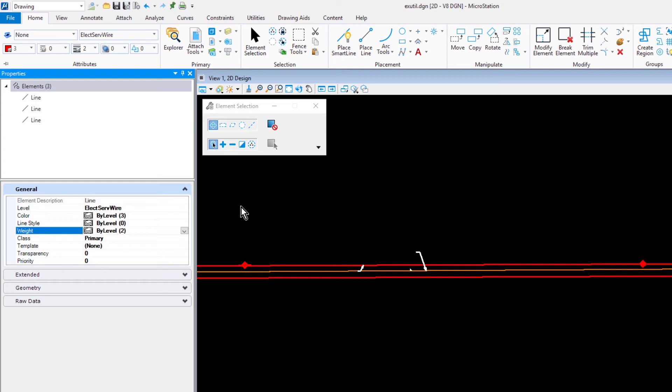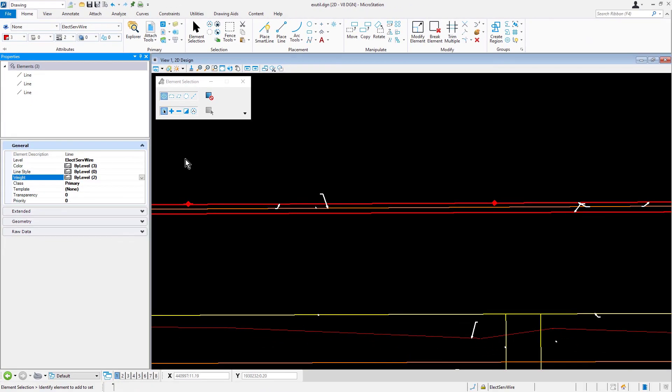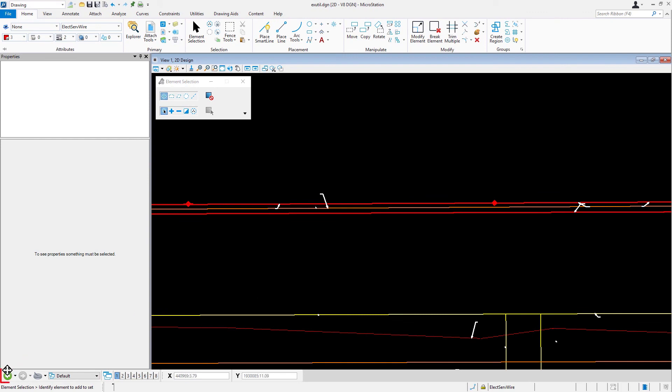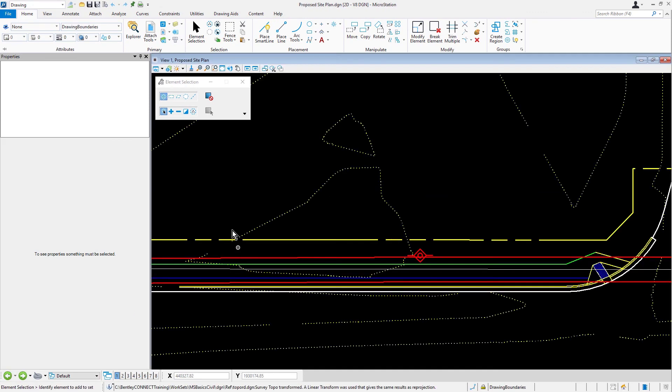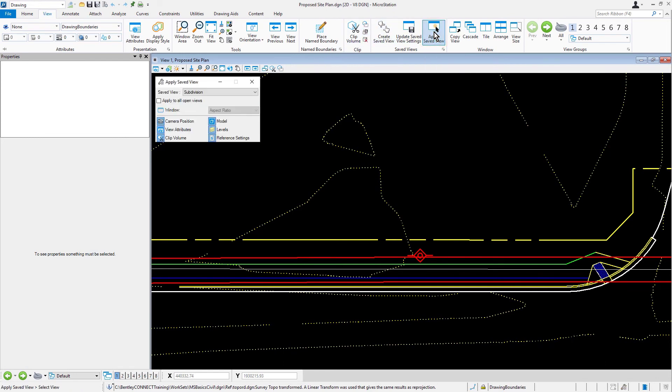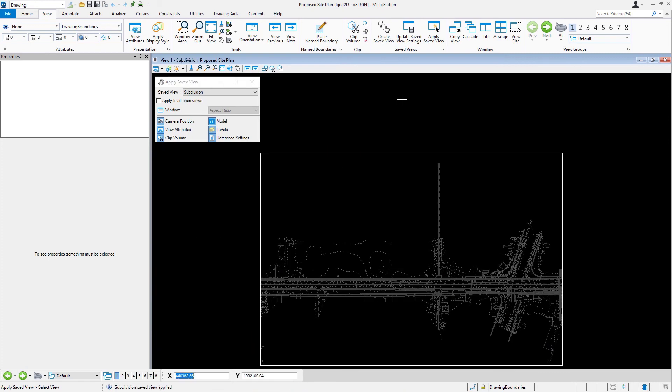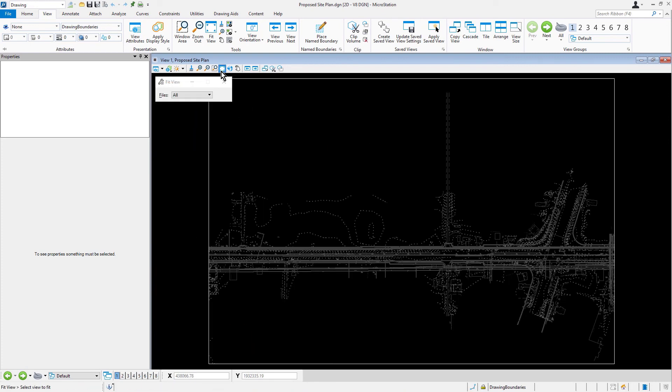Now, we're going to return to the proposed site plan. For the Manage View Groups, click Previous View Group. This will return you to the proposed site plan DGN file. Apply the saved view, subdivision. Go ahead now and fit the view, and then save settings.